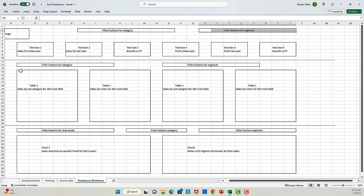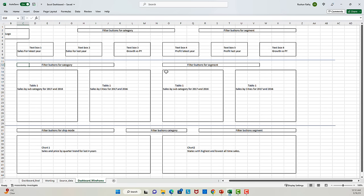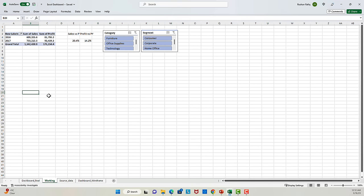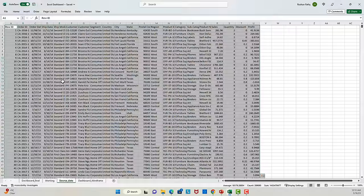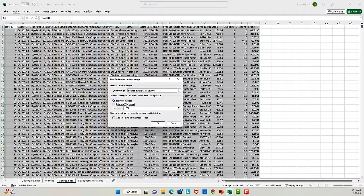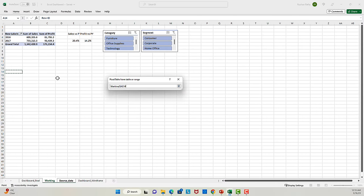Let's set up the other tables. We need one table which shows sales by subcategory for 2017 and 2016 and gets filtered by category. Then we need another similar table, but something that gets filtered only by segment. And then we need sales by cities. So let's go back to the working sheet. I'll go to the source data, select the entire data, press the Alt+N+V shortcut, and get a new pivot table on the working sheet in cell A14.